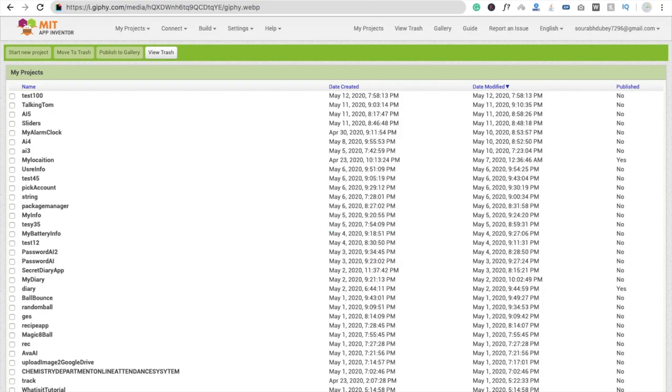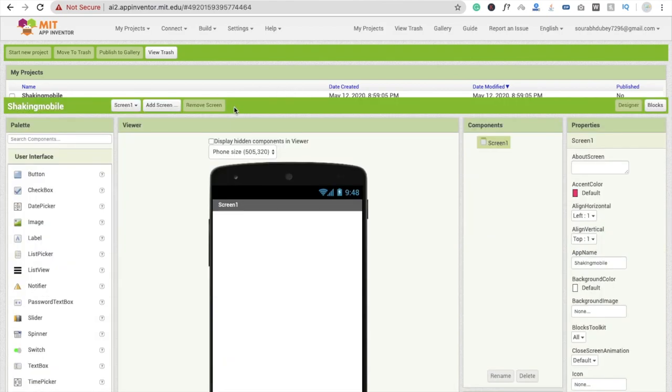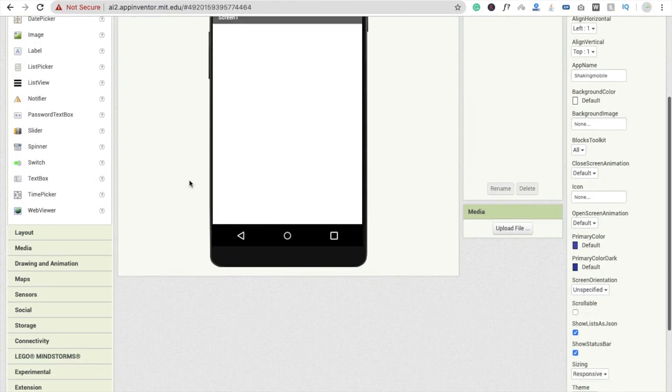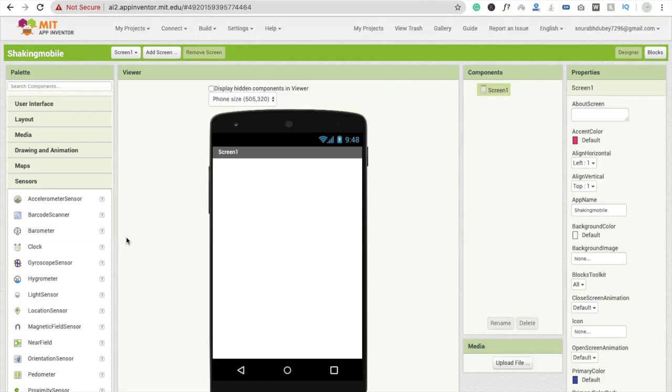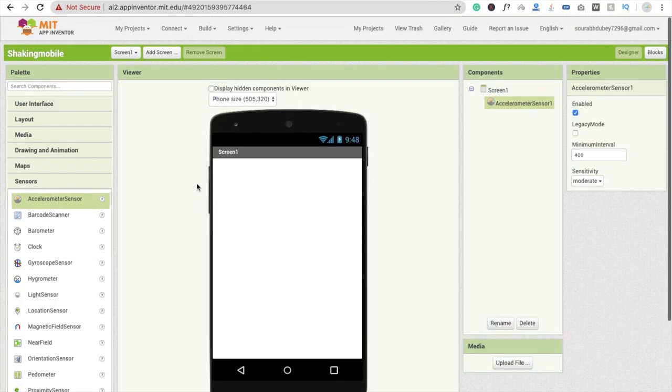That's my app name here and you can see here that's the dashboard. Now you can see here one sensor option and we have to drag and drop this one accelerometer sensor.